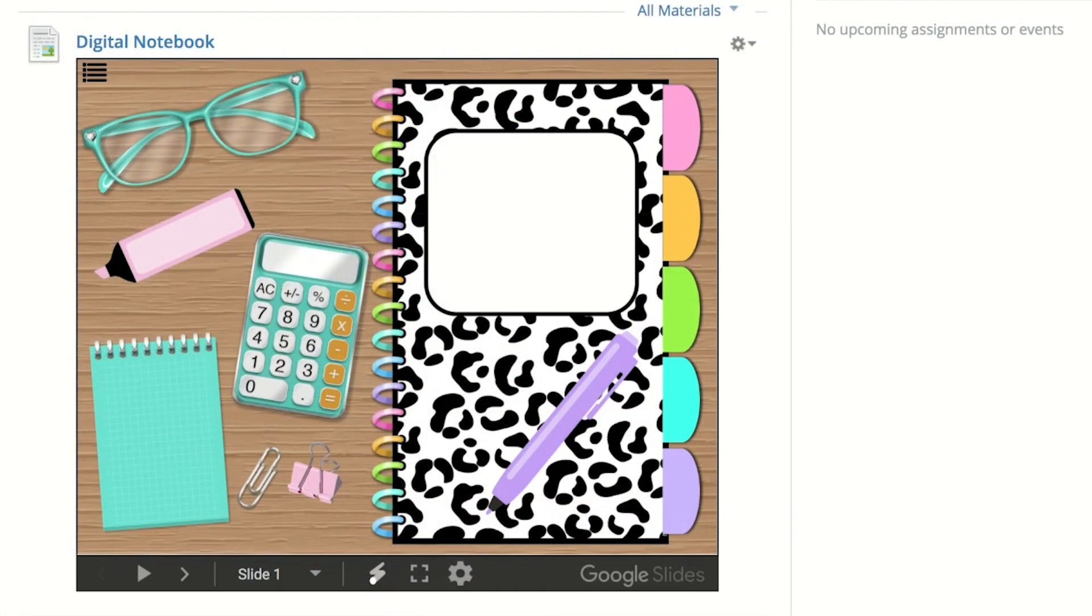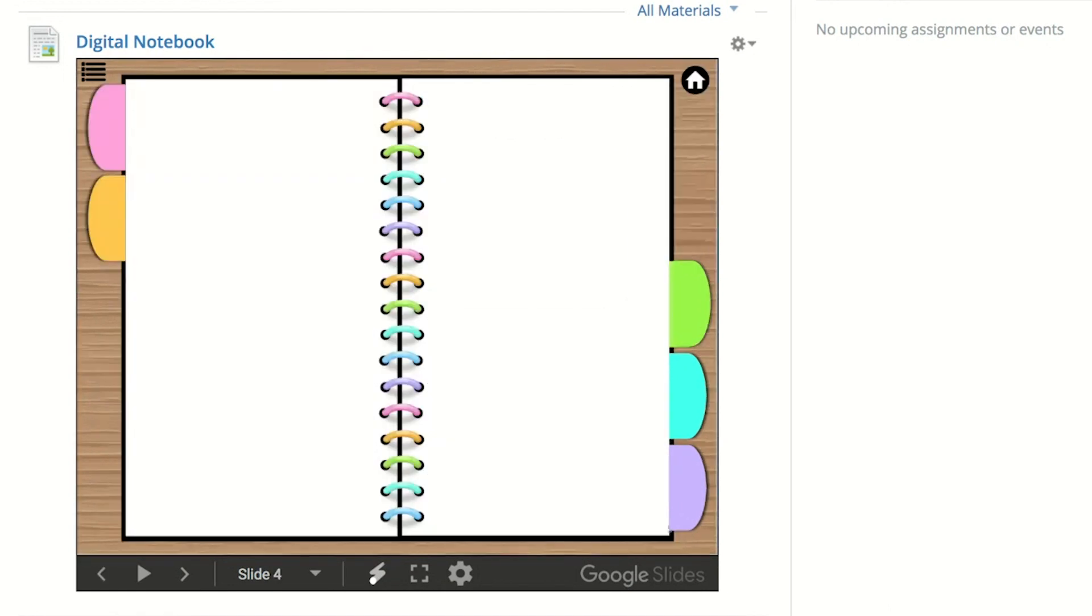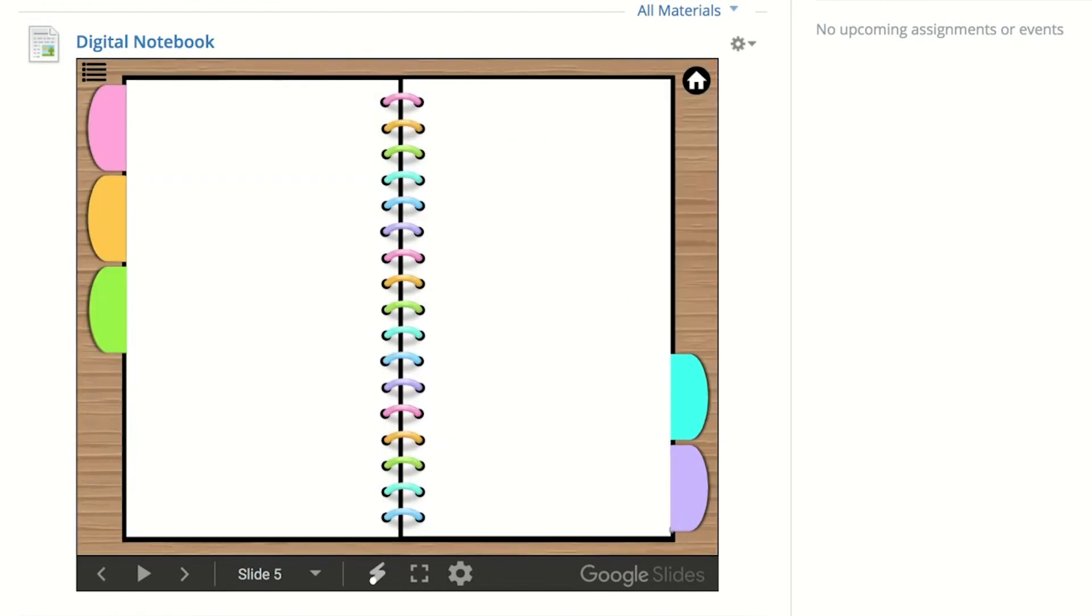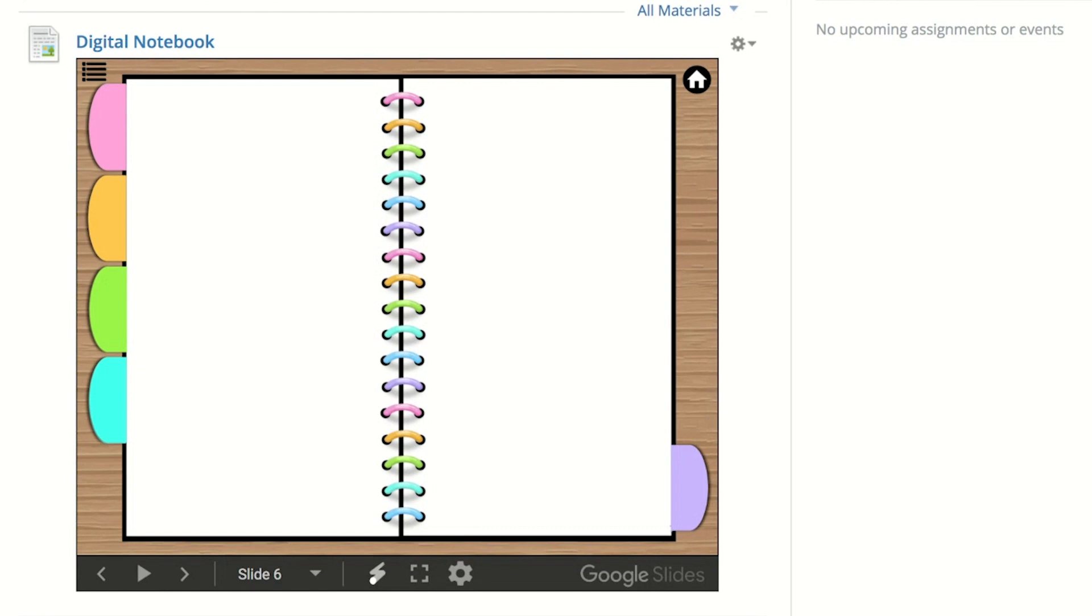These are interactive because I link them so that when you click on the tabs, the notebook opens as if you were turning the pages in real life.